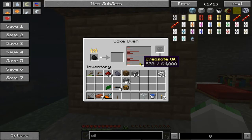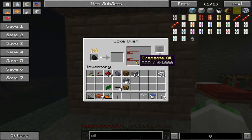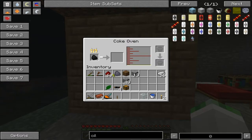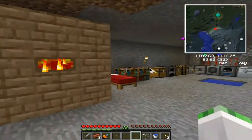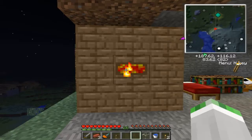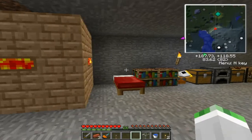You essentially want 1,000 units — that's one bucket. For example, 64,000 units equals 64 buckets. A stack of 64 coal will create 32 buckets of creosote oil, or 32,000 units. It'll also create 64 Coal Coke, and it'll take a very long time — probably somewhere close to an hour, or a little more. I think each coal takes about a minute and a half. So we're going to let that run for a bit.